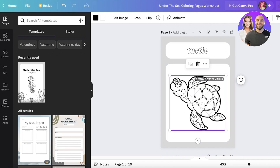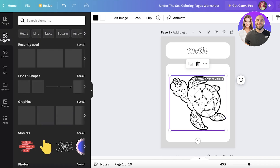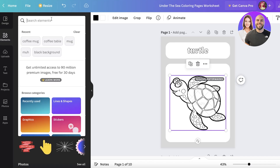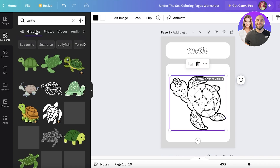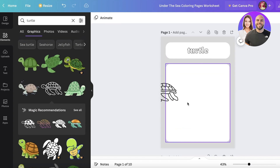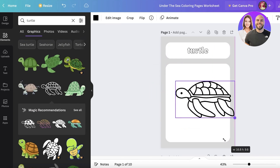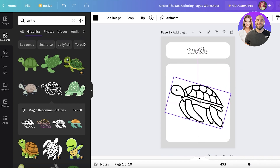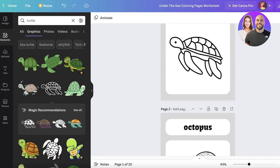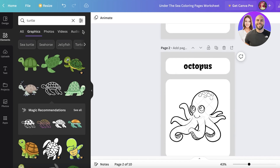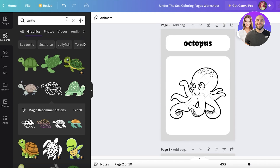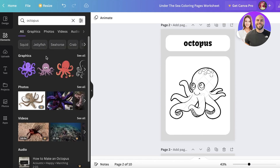Now this turtle image is a paid element, so I'm going to click on Elements on the left side of my screen and search for 'turtle.' I'll go into graphics and find a free version of a turtle. I take the free version, expand it, rotate it a little so it fits perfectly, and now I have a ready-made page. It's that simple — just remove paid elements and replace them with free ones.